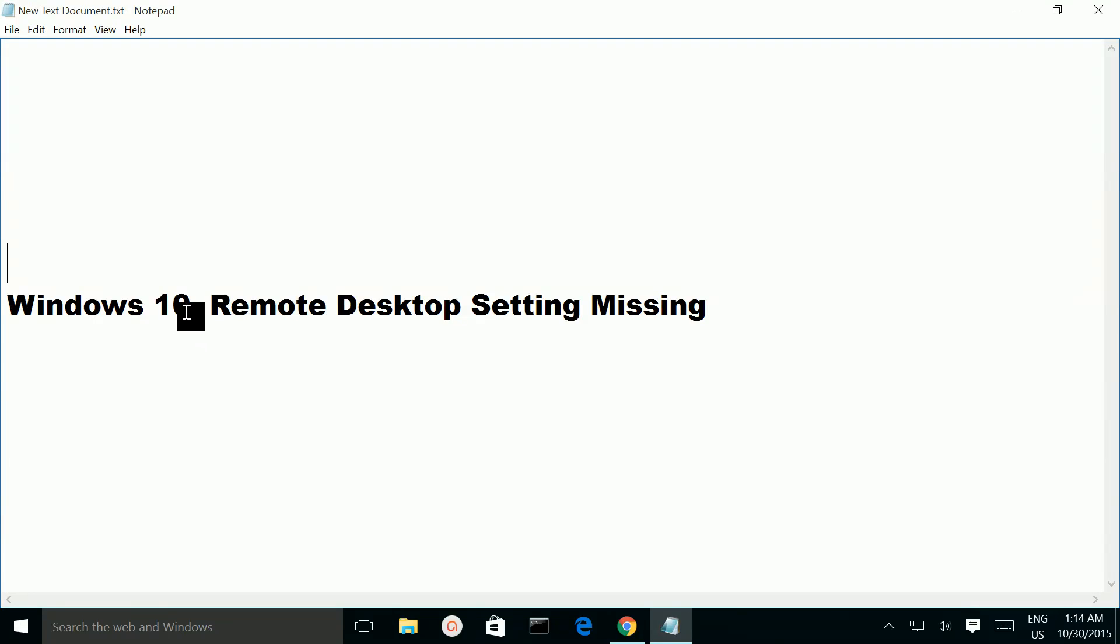In my Windows system, I could not find remote desktop settings. I think it's missing.